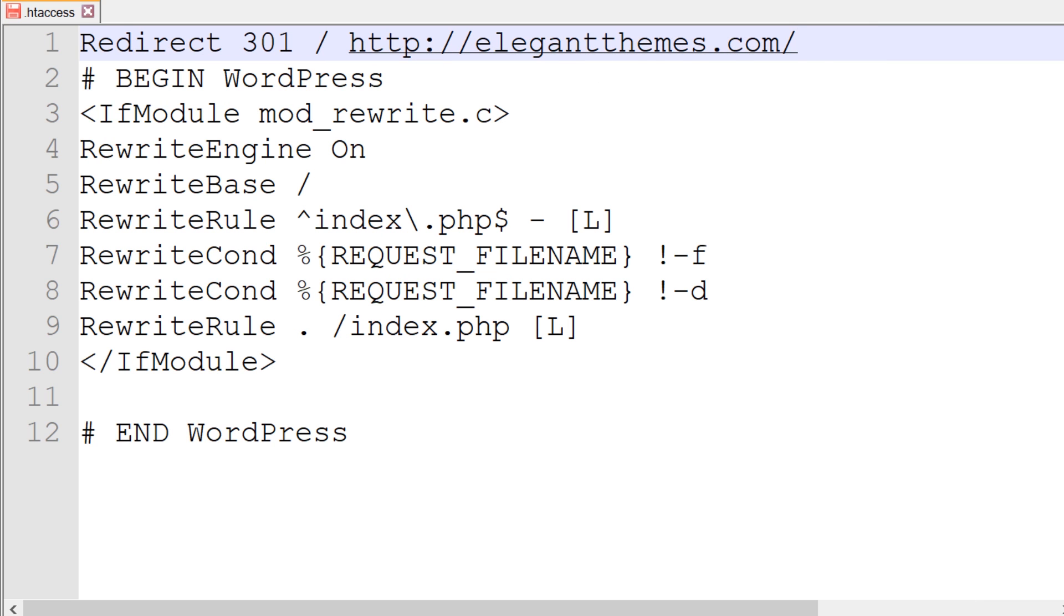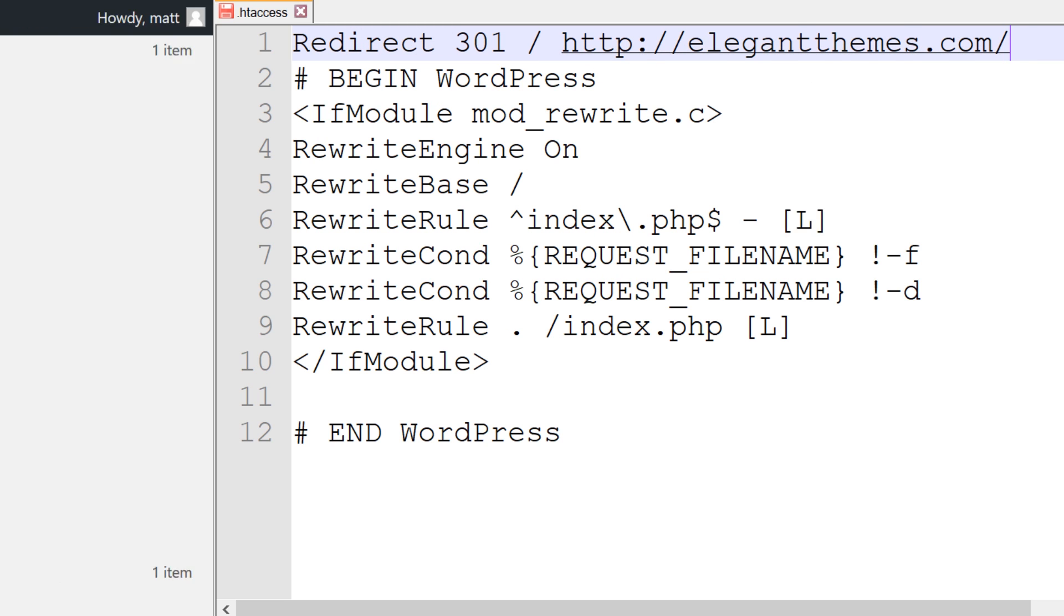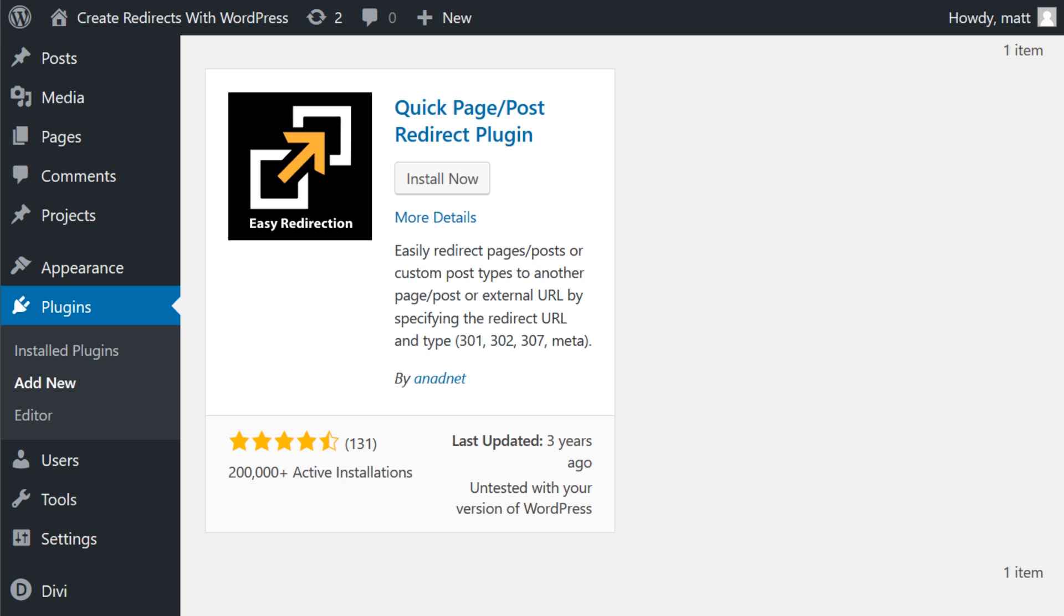Once you're done with this though, you can go ahead and save your file and re-upload it to your server. Your second option is to use a plugin to create redirects.